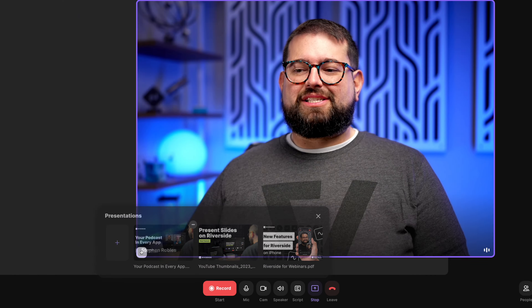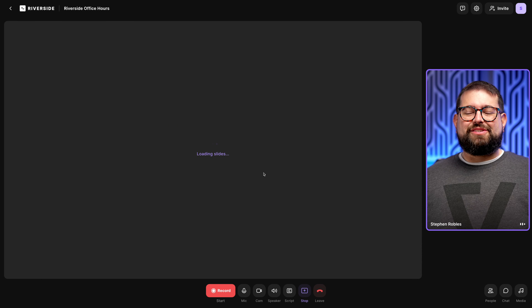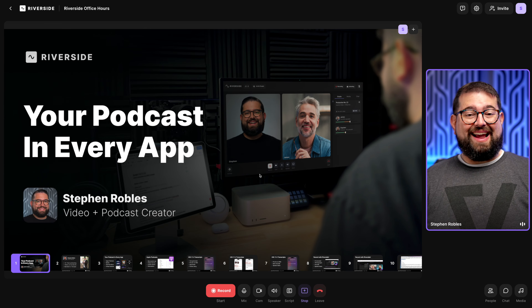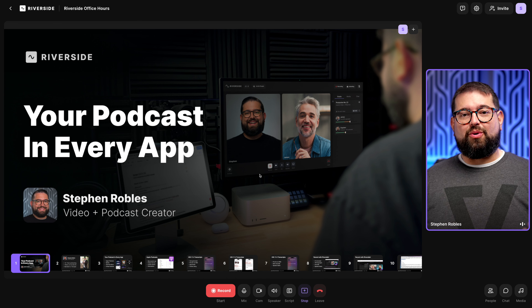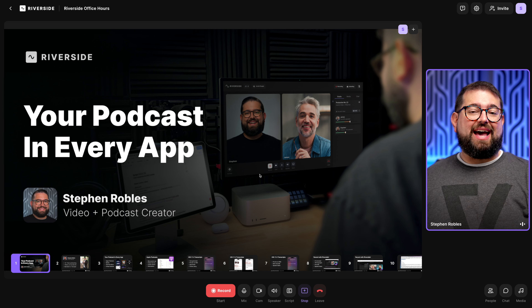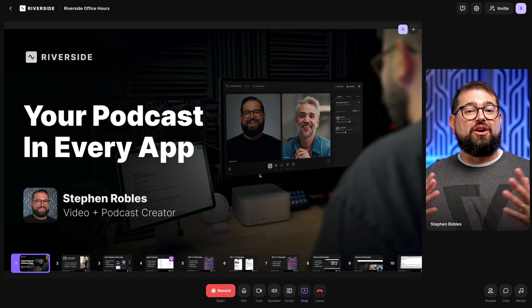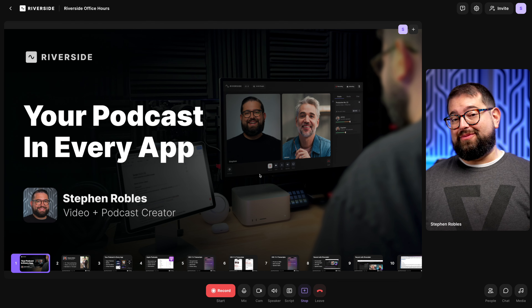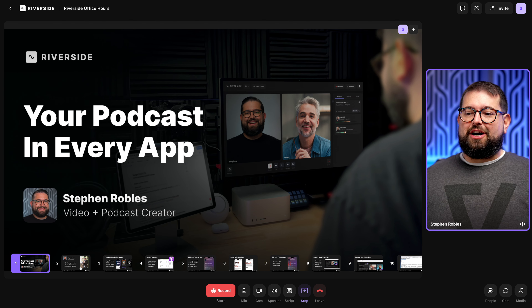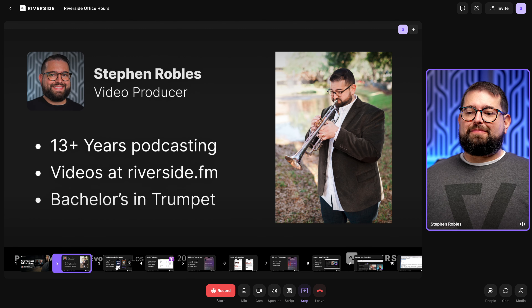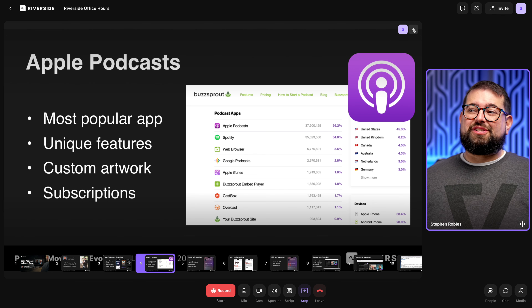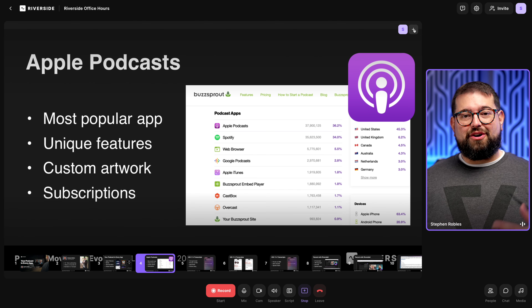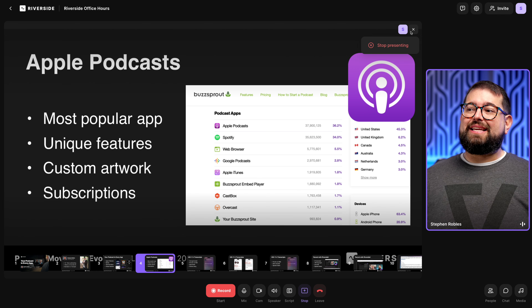The uploaded slideshow will stay here until you remove it by clicking the minus button. You can present it while you record, and when you present these slides while recording, they'll also be part of the Riverside editor where we put it all together for you. With a presentation uploaded, I can jump between slides and advance manually.